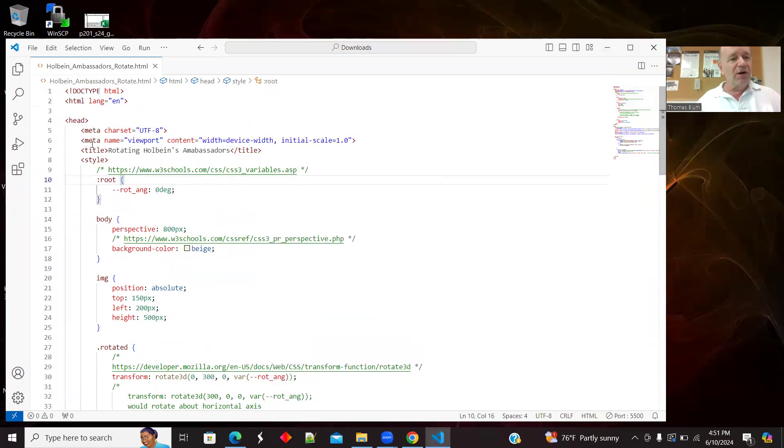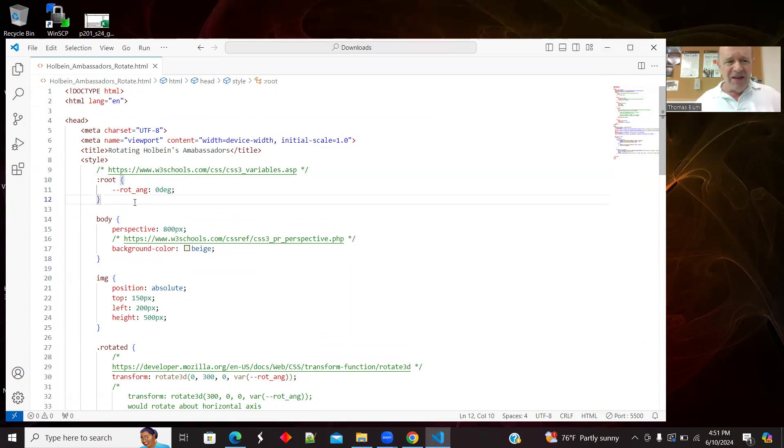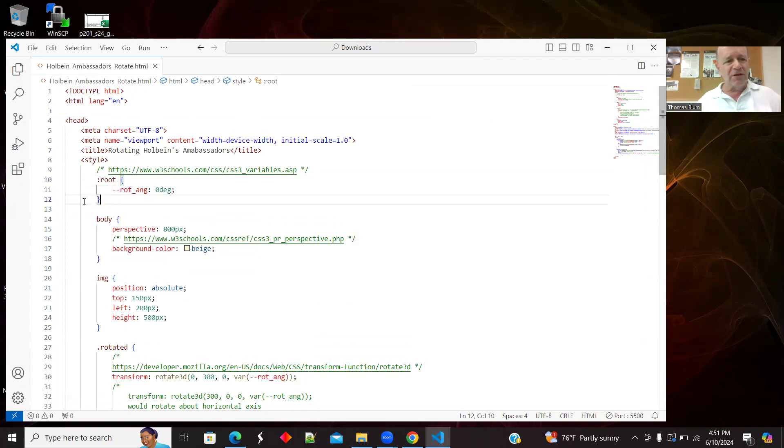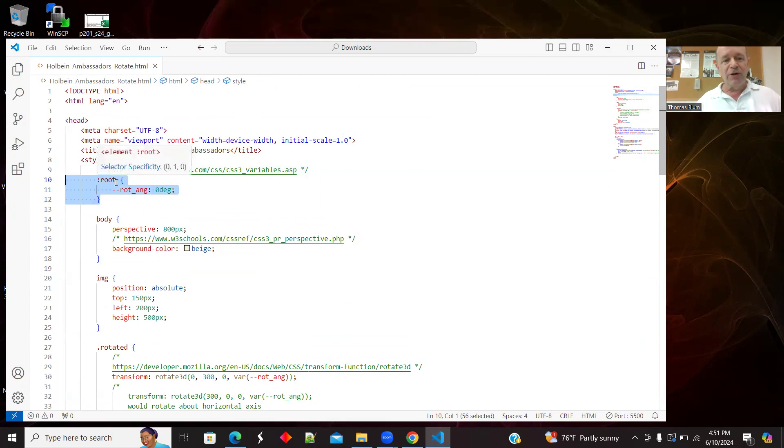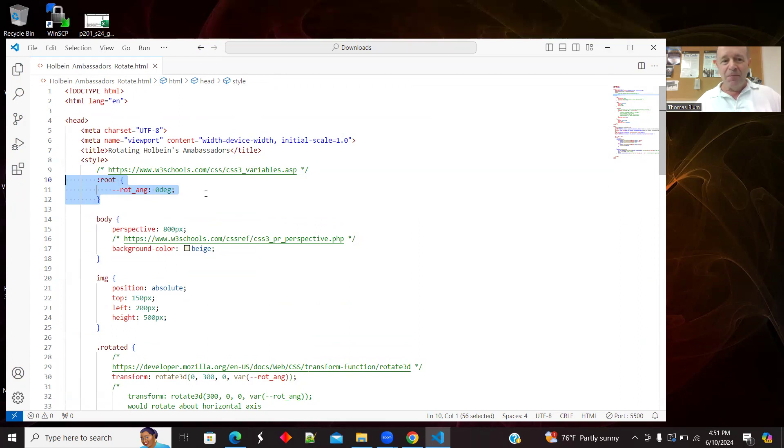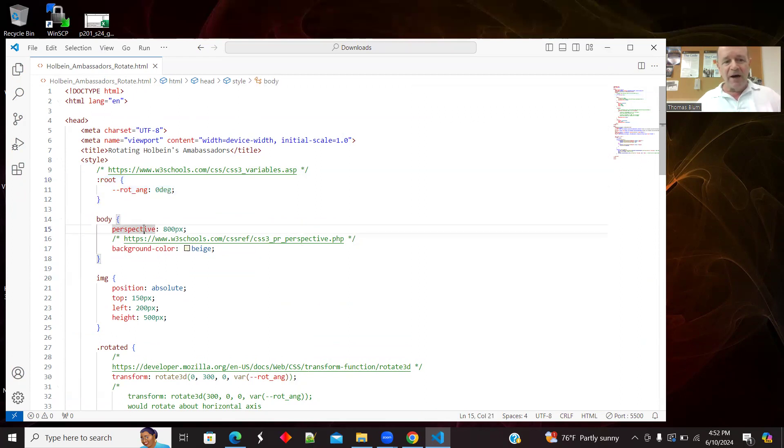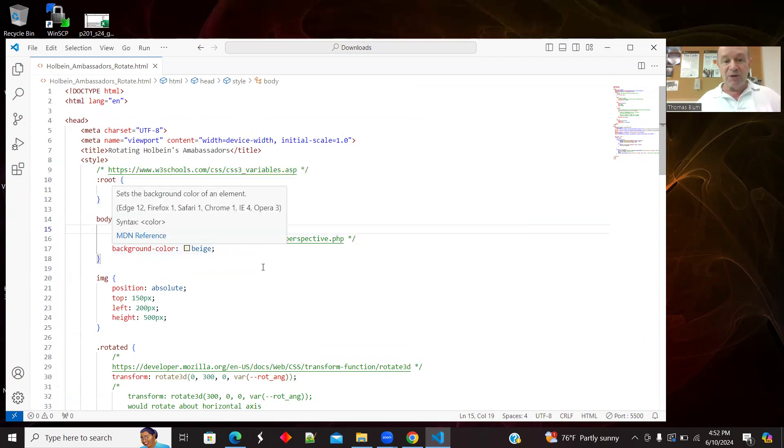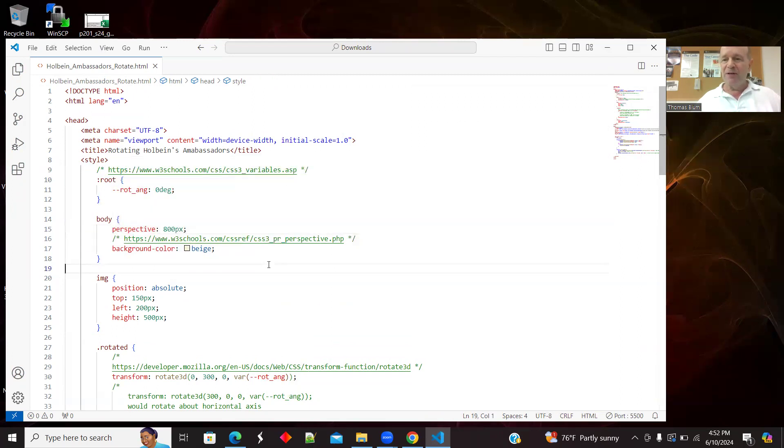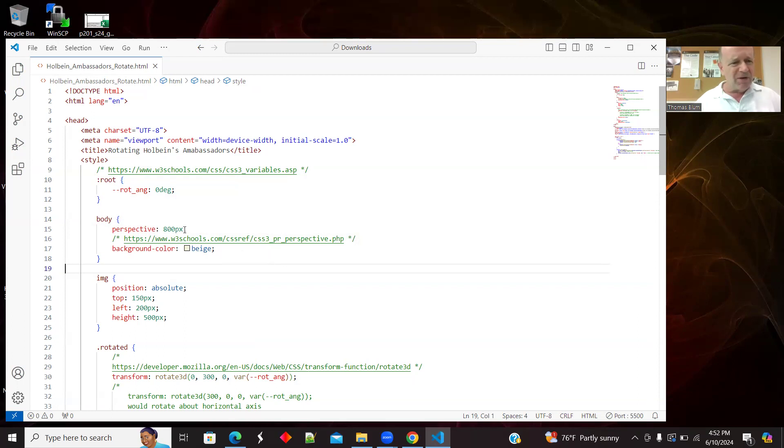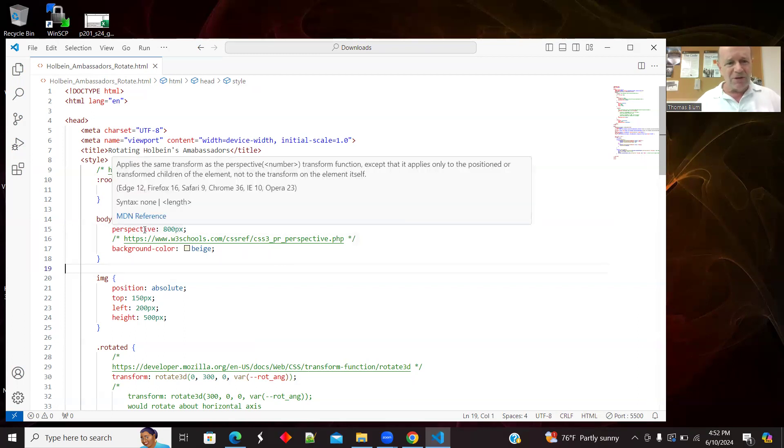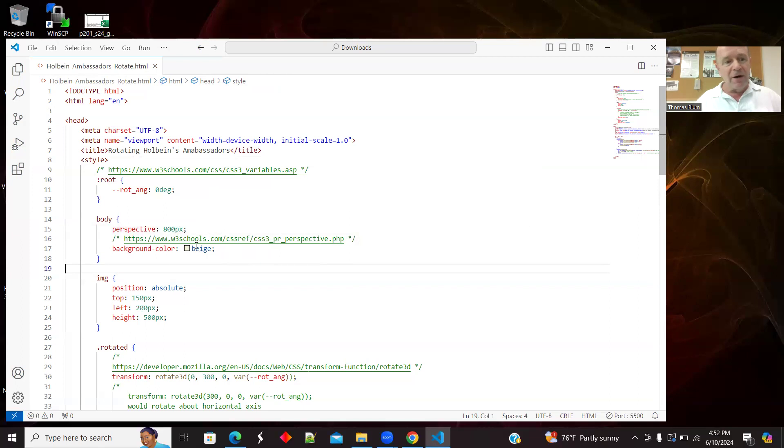So here is the style. I have in the style a variable. So it's this colon root and then dash dash. So I'm defining this dash dash rotational angle, R-O-T underscore A-N-G, as a variable of my CSS. And then the body, I am setting a perspective of 800 pixels. So that's sort of how close or in depth, how far away or how close up you are. And it affects these sort of things, like how far away are you?